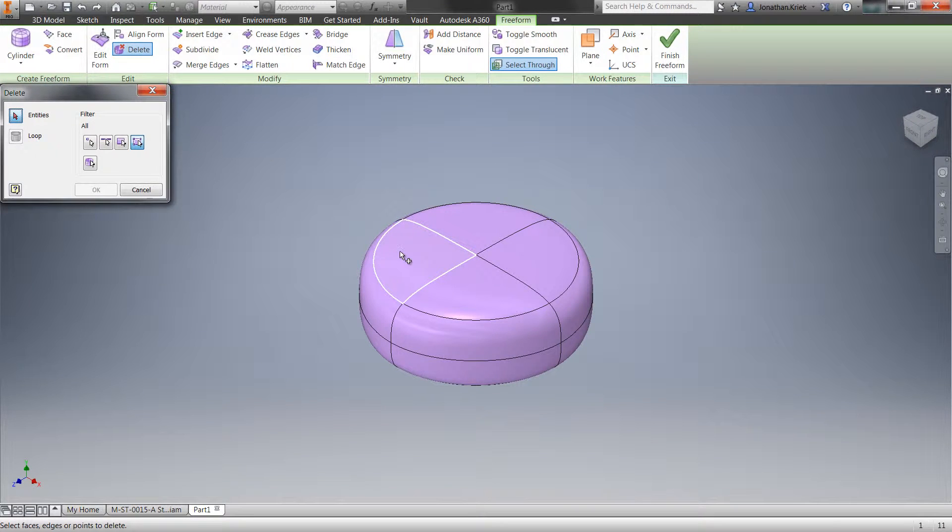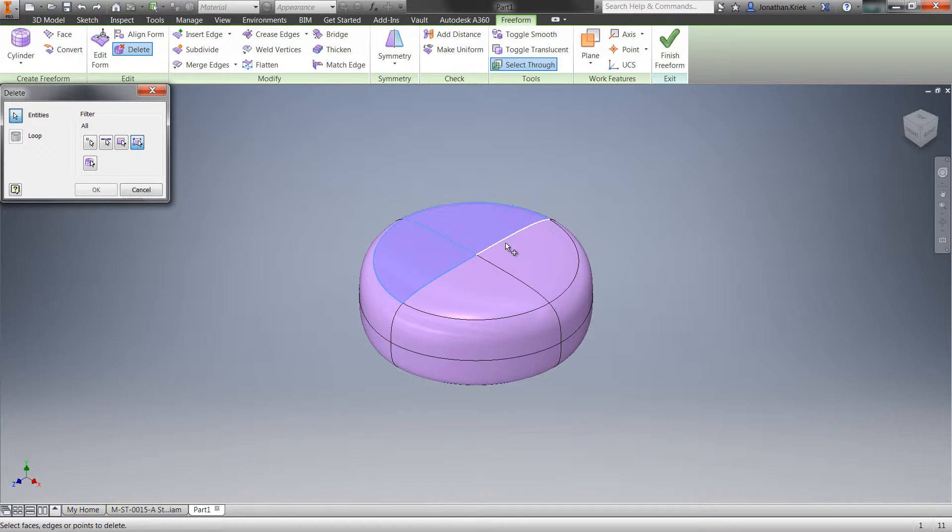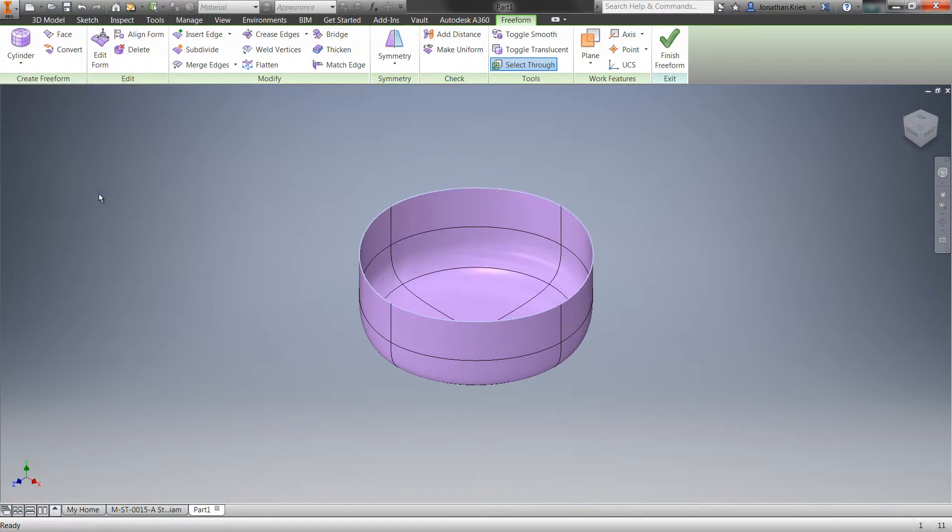Deleting faces is now as easy as selecting a face and pressing the delete key on the keyboard.